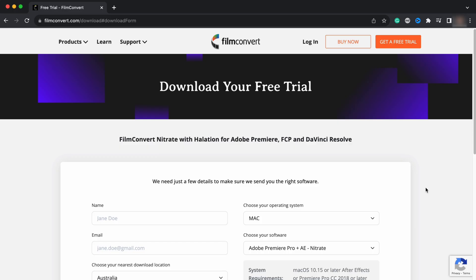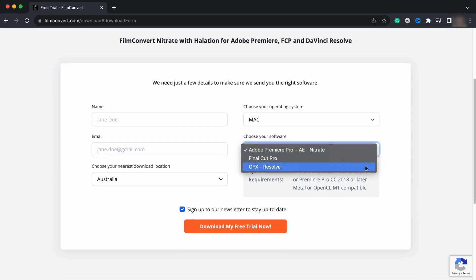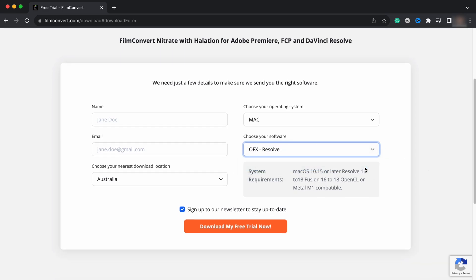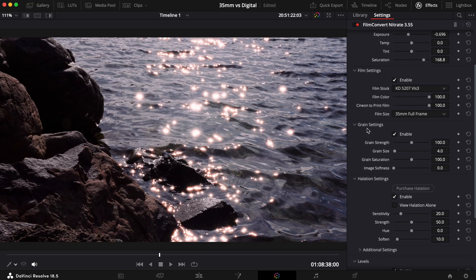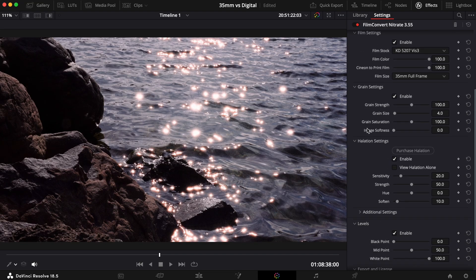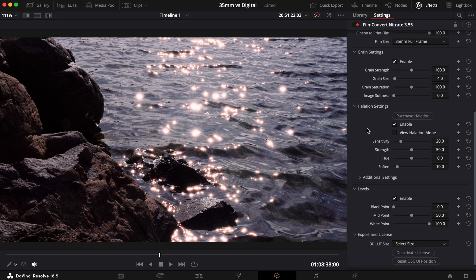To get the halation controls added to your Film Convert Nitrate plugin, download the latest version from our website. If you're already familiar with the plugin, you'll notice a new halation dropdown menu located below the grain settings.